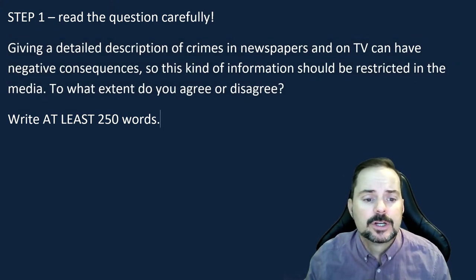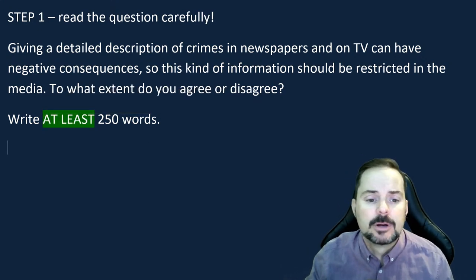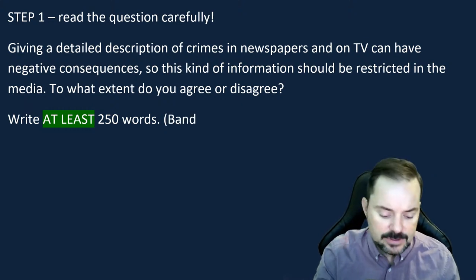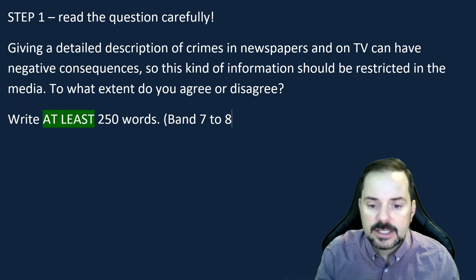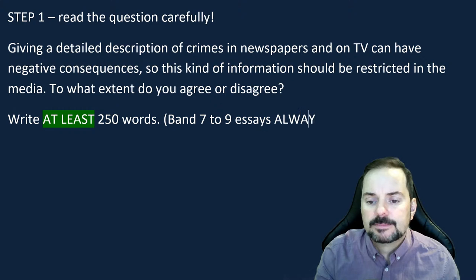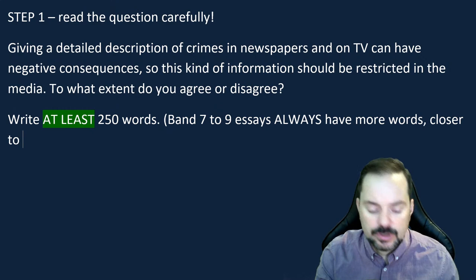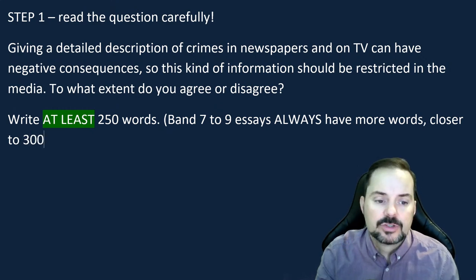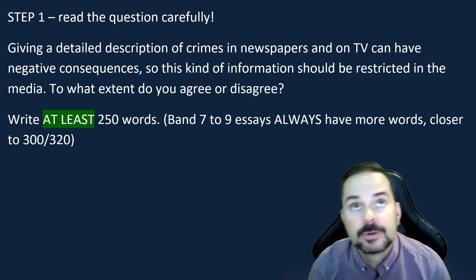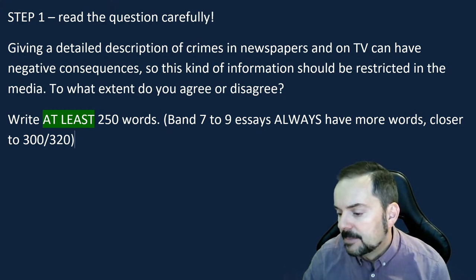Write at least 250 words — the key point is 'at least,' meaning minimum. Keep in mind that band 7 to 9 essays always have more words, closer to 300, even 320 words. So aim for around 300 to 320 words.